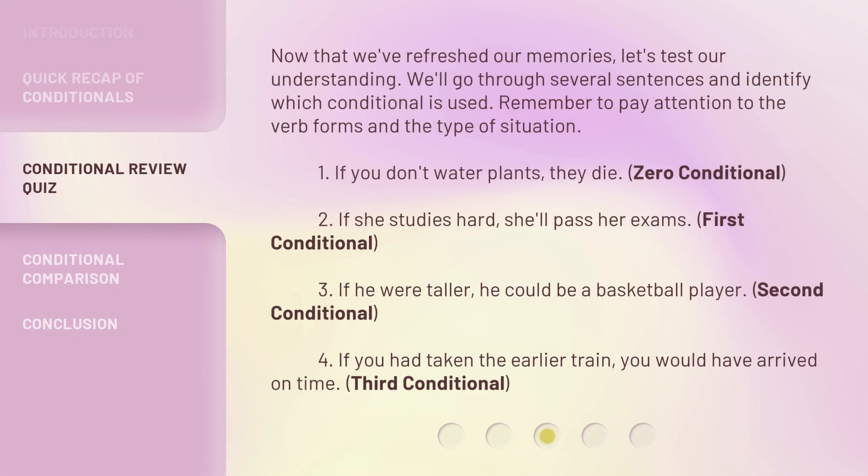Now that we've refreshed our memories, let's test our understanding. We'll go through several sentences and identify which conditional is used. Remember to pay attention to the verb forms and the type of situation. One: if you don't water plants, they die. Zero conditional.